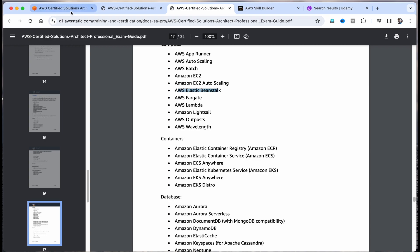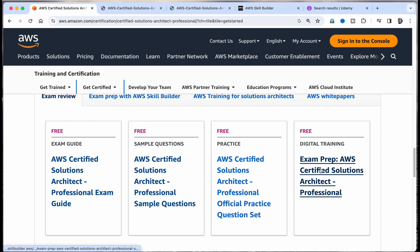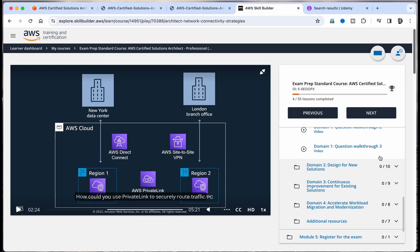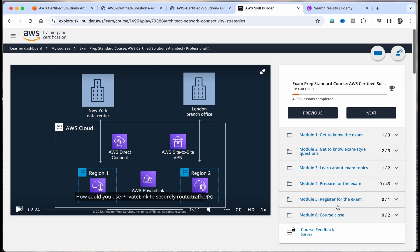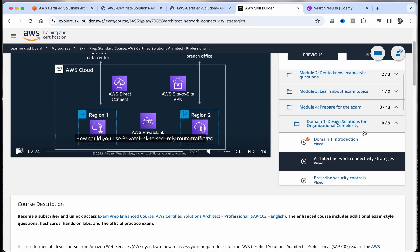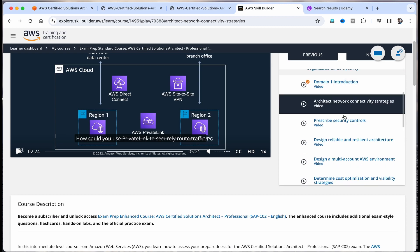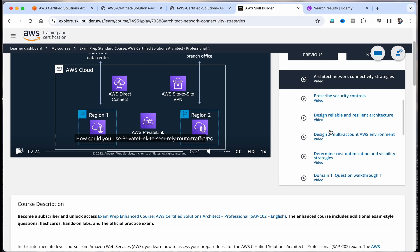This is the first method — the exam guide is about five to six pages. Alternatively, go back to the certification page and use the free digital training. Create a Skill Builder ID and enroll in the course. The most important section is Module 4, 'Prepare for the Exam,' which contains video lessons on actual exam topics. The total course duration is five hours; Module 4 alone is about three to four hours. Either the exam guide or this preparation course should not take more than two days.